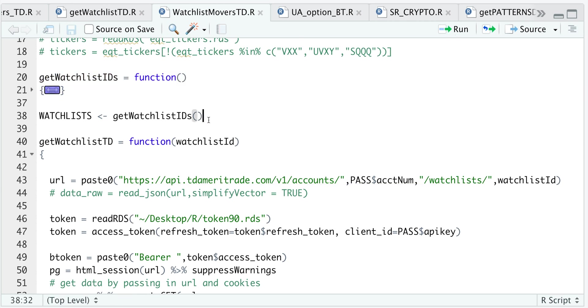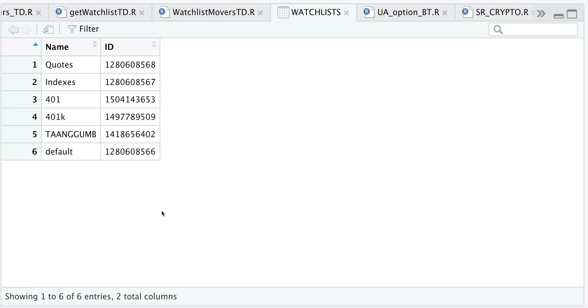you can just call this function and we're going to store our watch list IDs in this variable here. So we take a look at that variable. So I have six different watch lists with unique IDs.